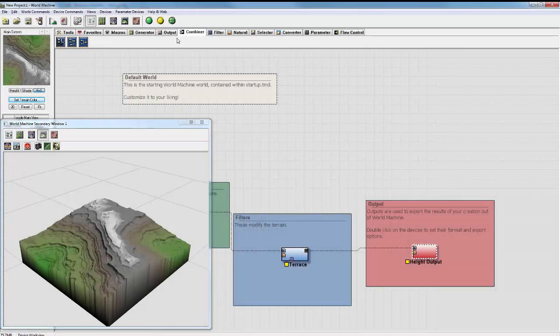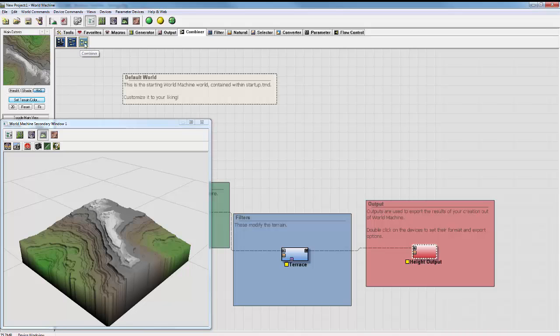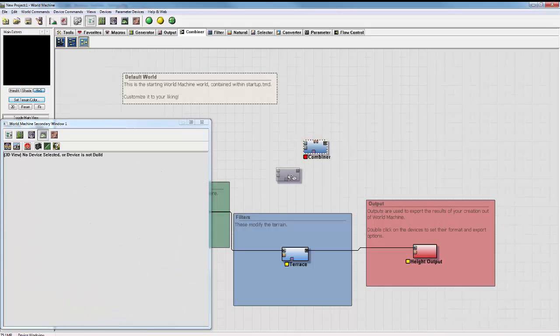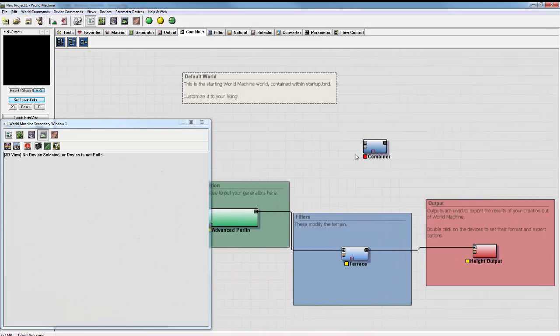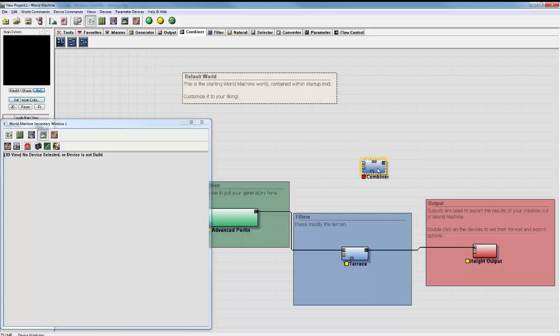The Combiner tab is where you're going to be doing a lot of blending. Most of the time you're going to be using this Combiner node right here, and this is how you just blend data together.